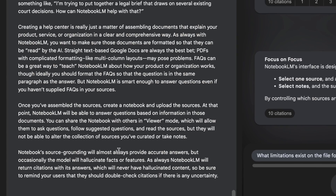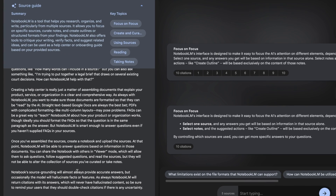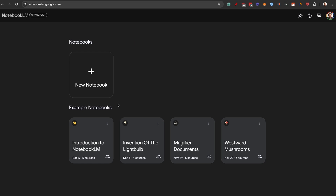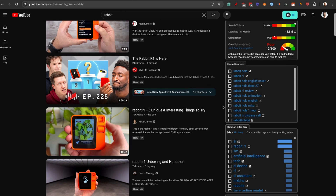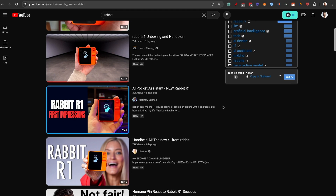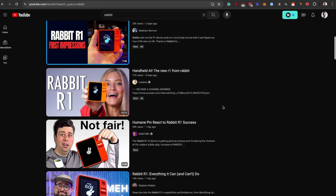Let me show you an actual example of how I use NotebookLM right now. As a YouTuber focused on AI, one of the hottest topics is the Rabbit R1. I want to show you how to gather information, put it into NotebookLM, and then ask questions about it.